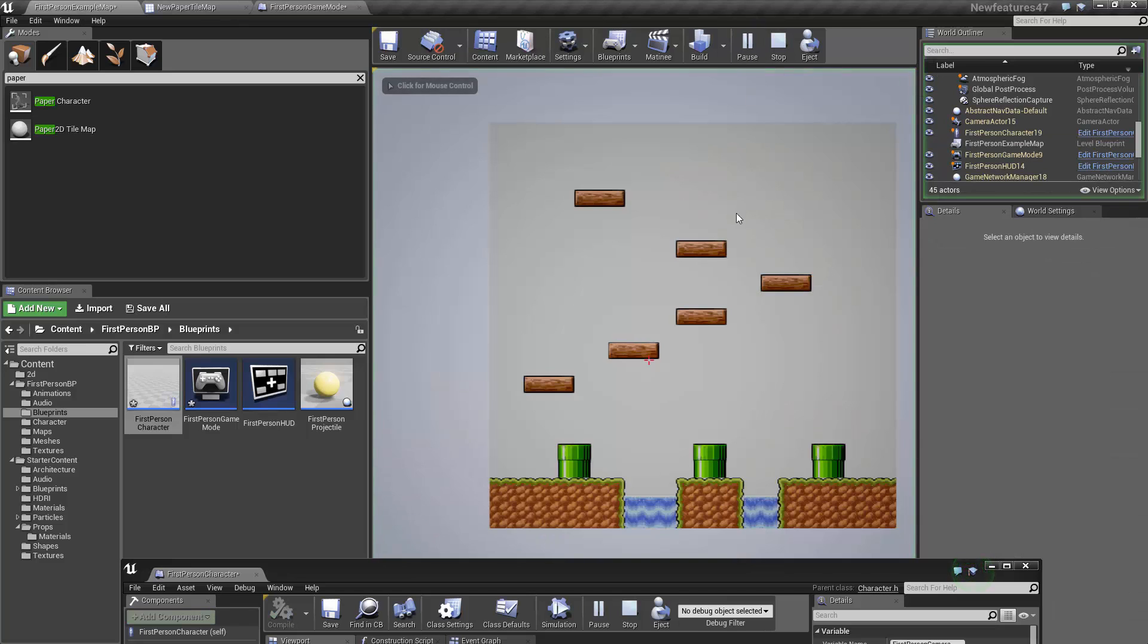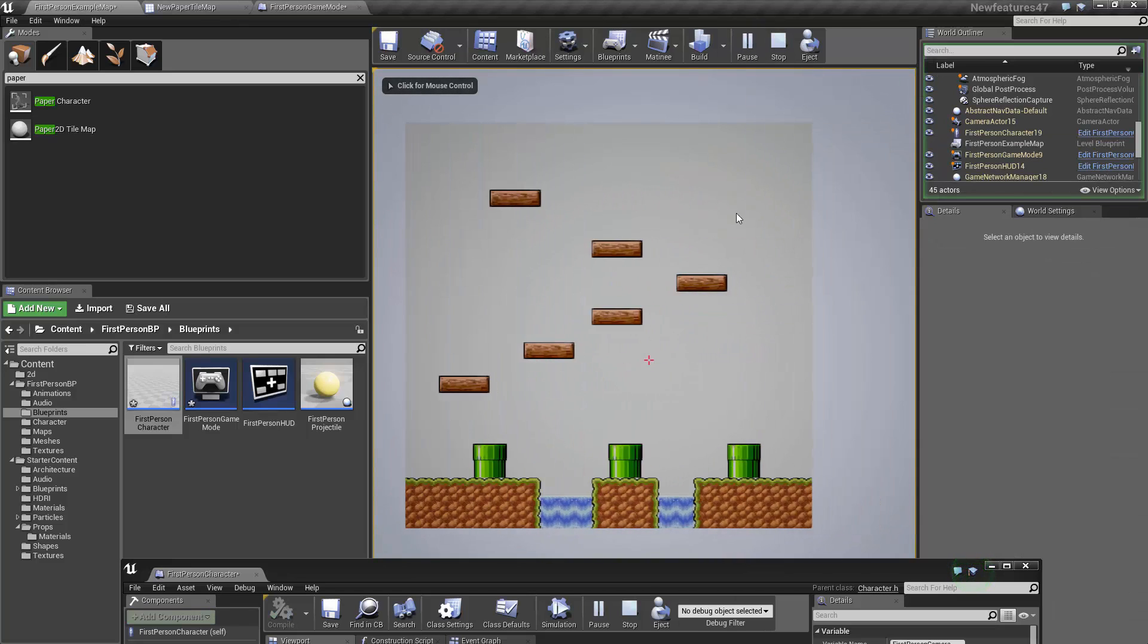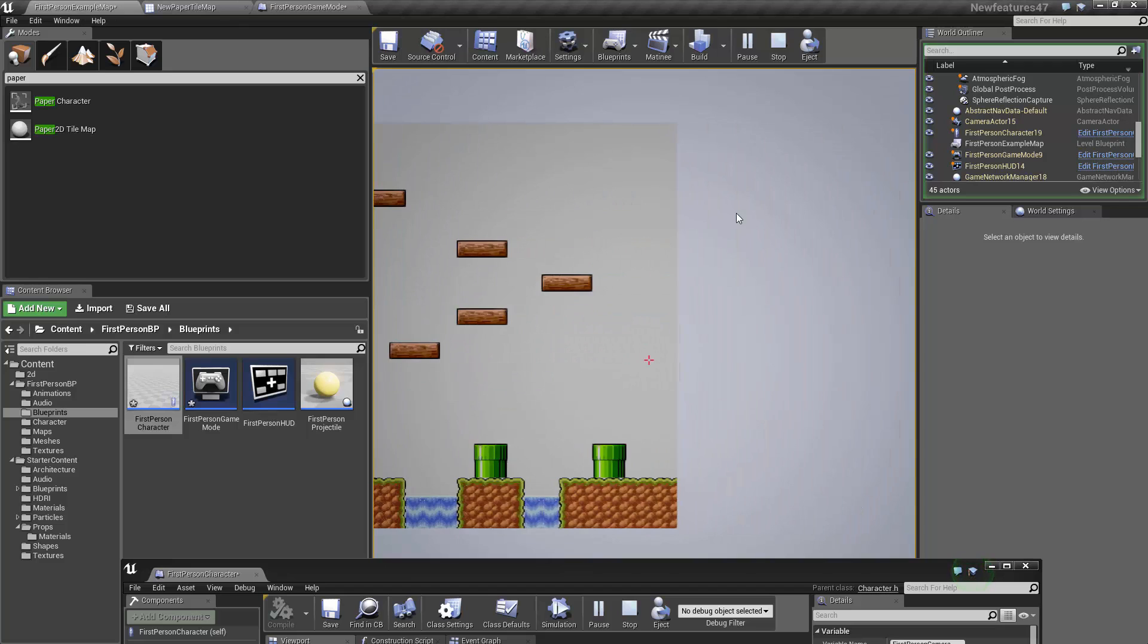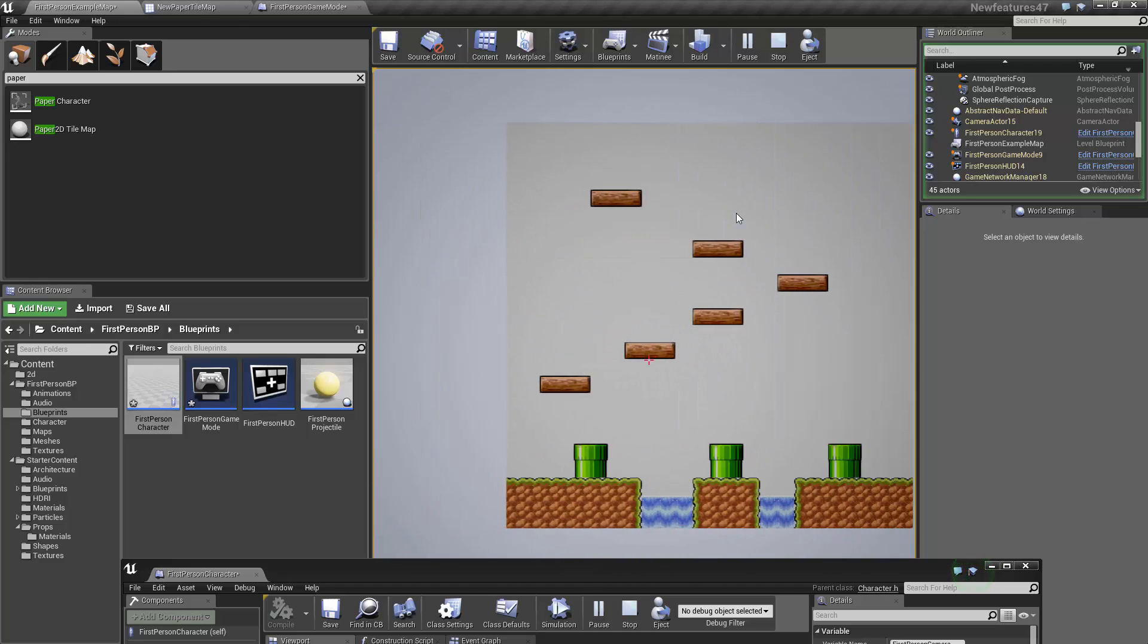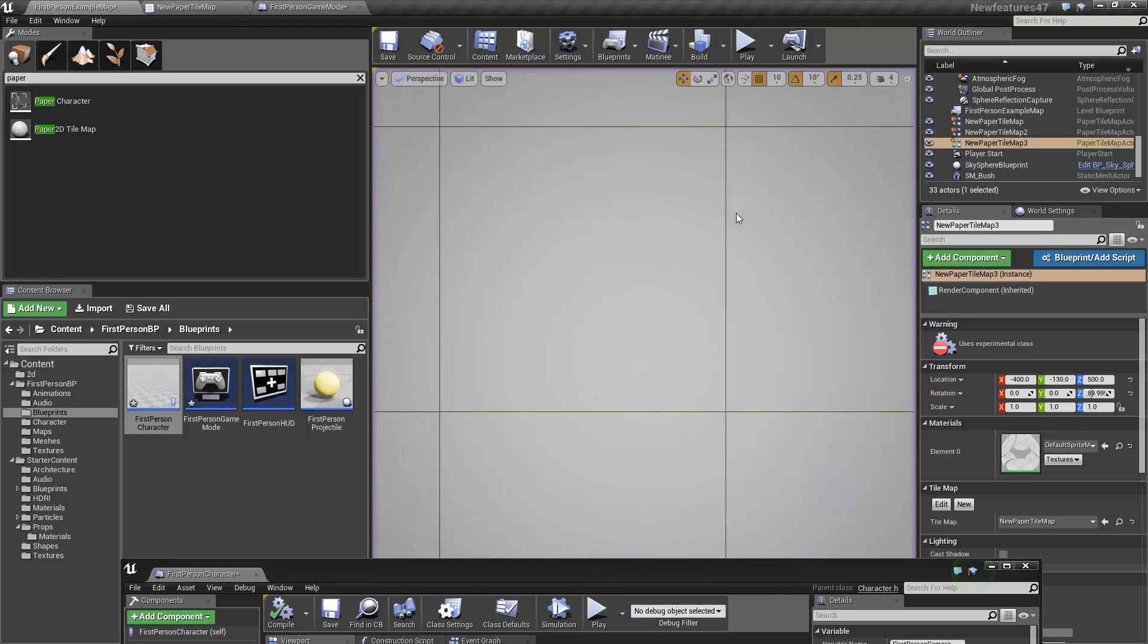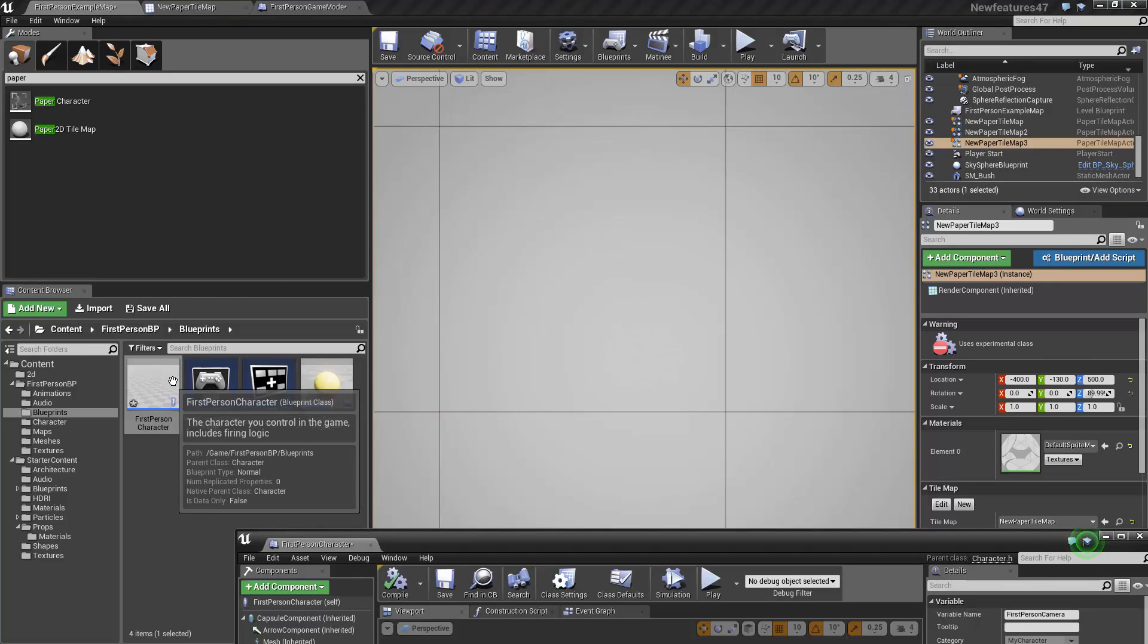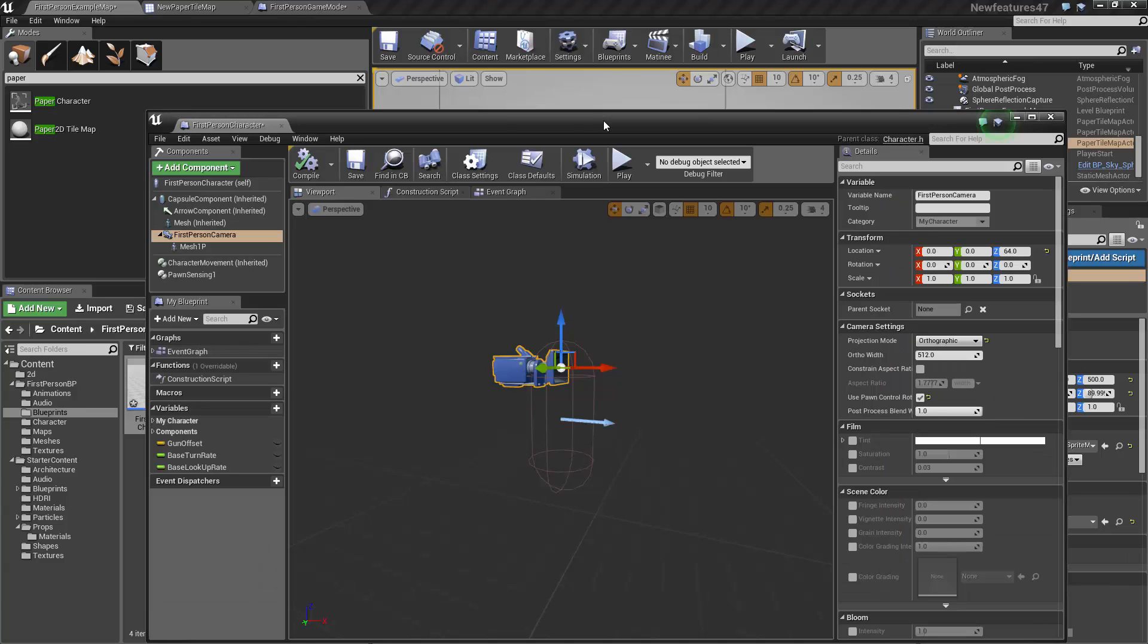Then hit play. There we go, we can hit play. And then you can see how an orthographic camera with a 2D character would make this look a lot more 2D. So for now, I think that's enough to show you how to get started with tile maps in Unreal Engine. And thanks for watching!